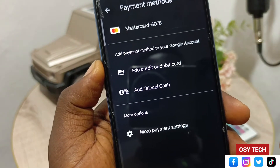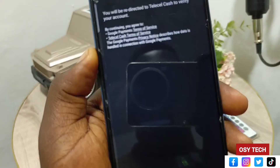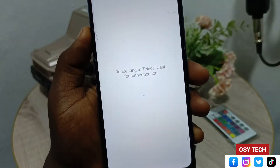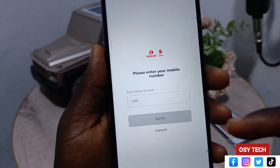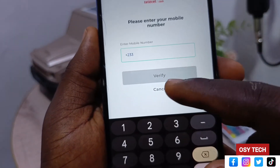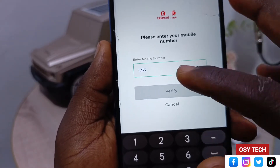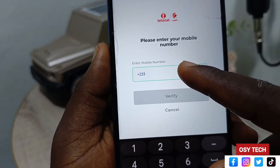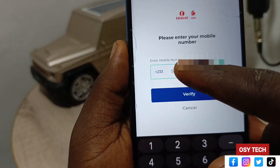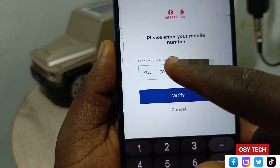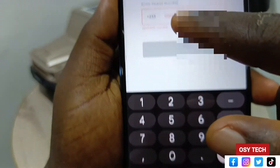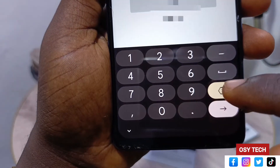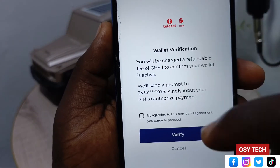Now let's add Telecell Cash. Tap on 'Add Telecell Cash' and then tap Continue. It will redirect you to the Telecell Cash page. Enter your phone number here — do not start with zero. Enter your number starting from the digit after zero. If you add a zero you will see that the Verify button does not activate, so always make sure you ignore the leading zero.